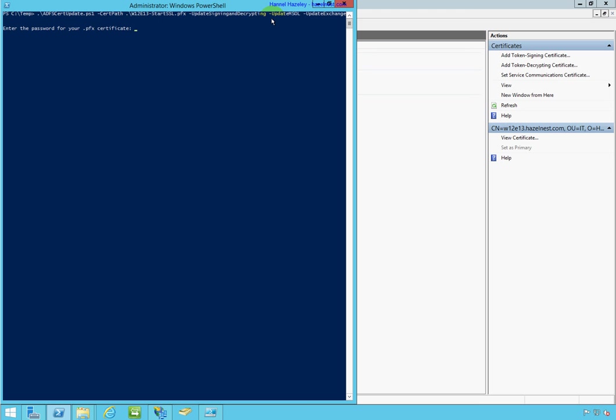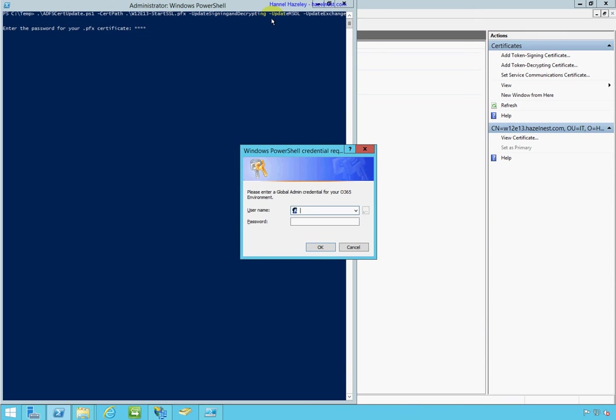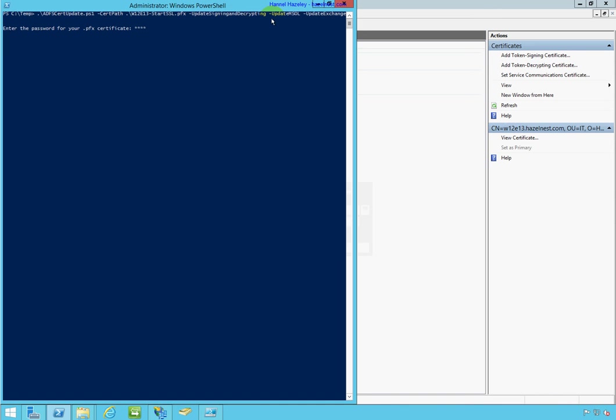It asks me for the password for my certificate. And then it asks me for the credentials for my global admin account in Office 365. Let's go ahead and put that in there. And that's all you need to do. Just sit back and let the script do its work.